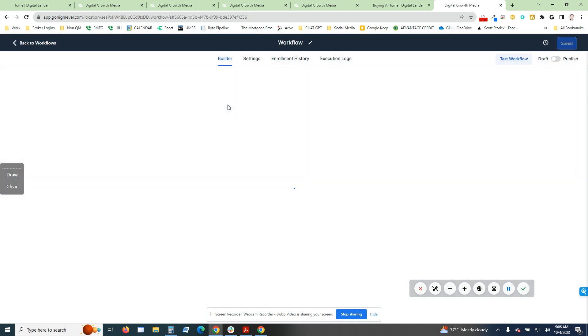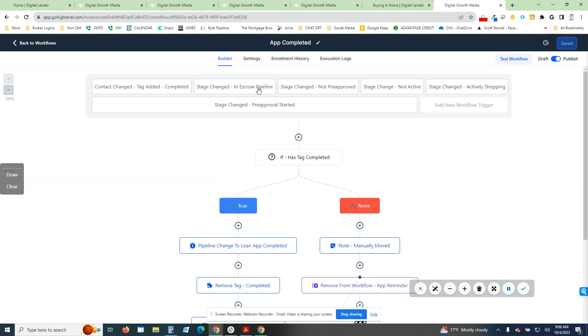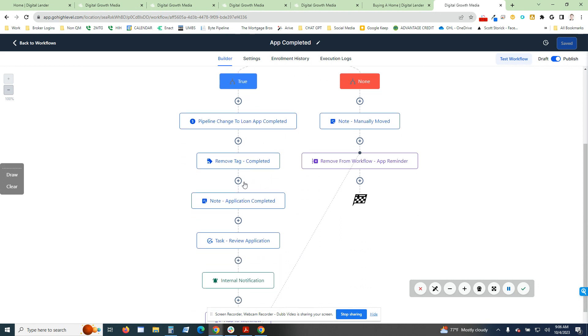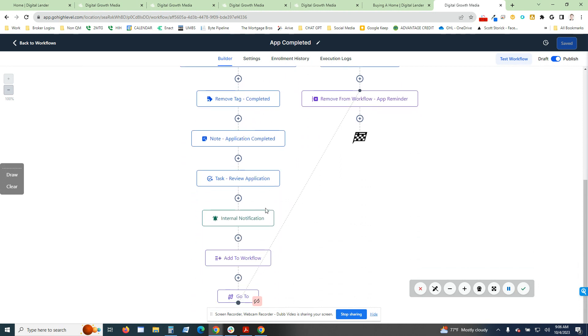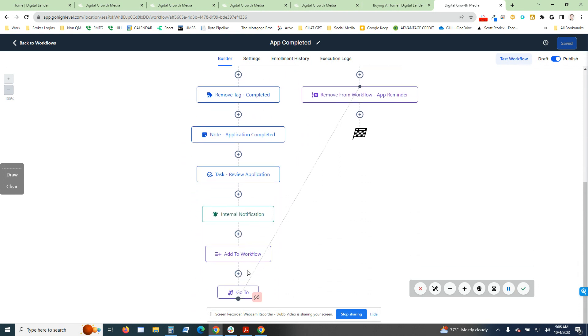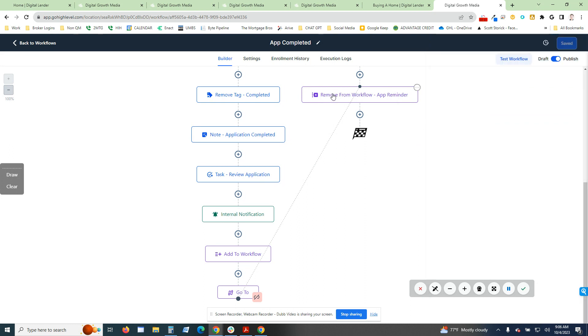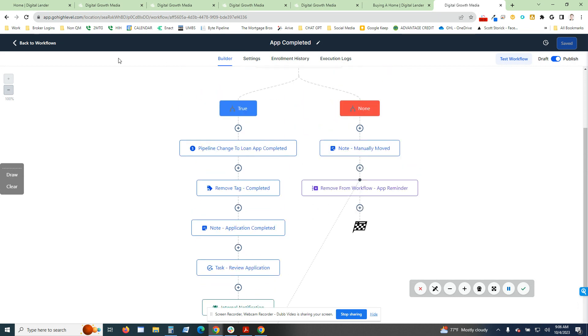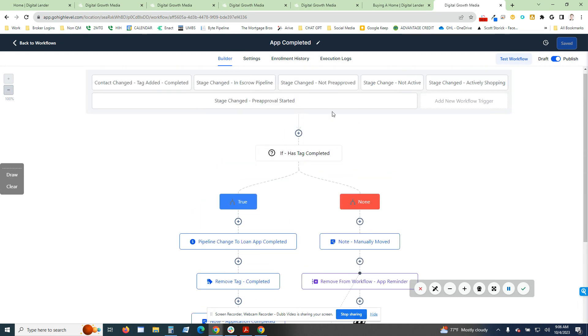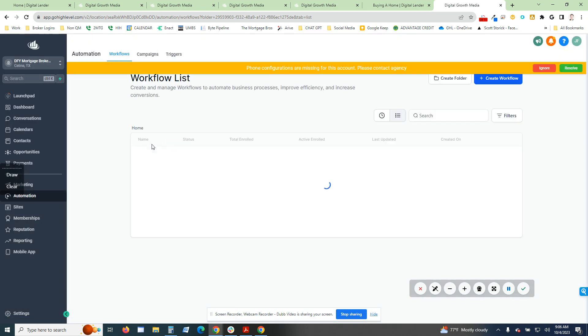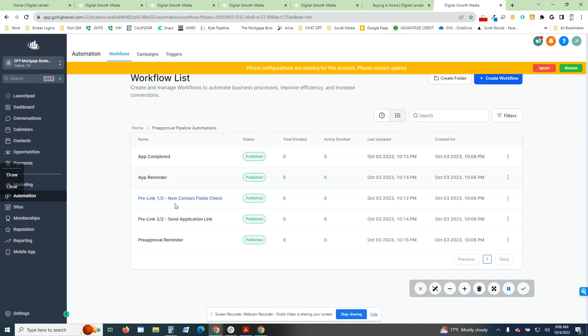Once the application is completed, it then triggers to the pipeline stage. That's going to essentially add to a workflow, a pre-approval reminder. It doesn't add them to that, but basically it lets the mortgage broker know that there's a new application that has been completed. That's just the pre-approval stage. I can go through all the rest of these for you guys if you really want to.